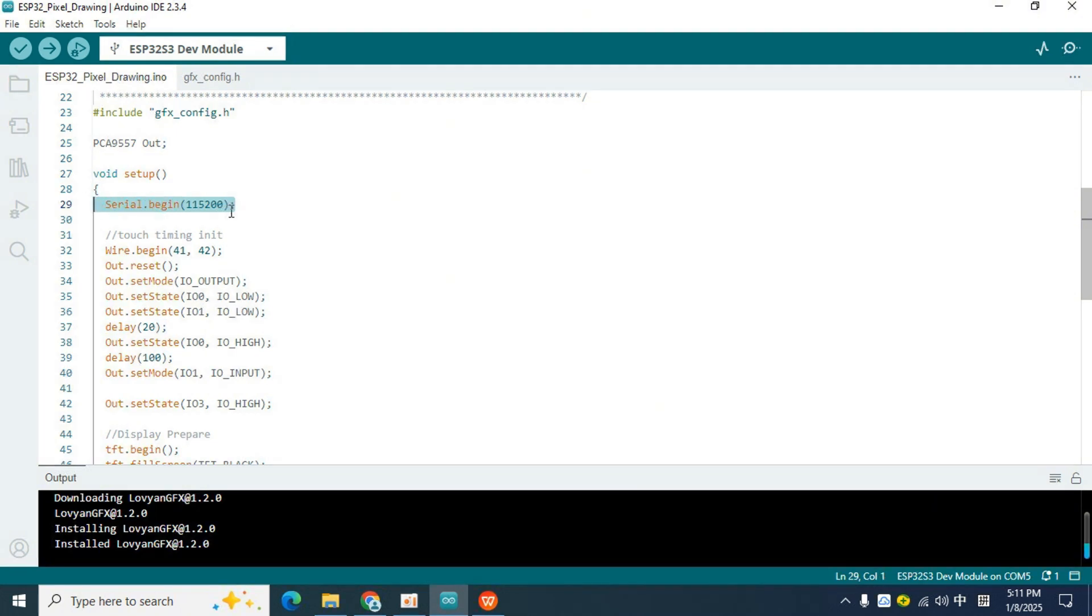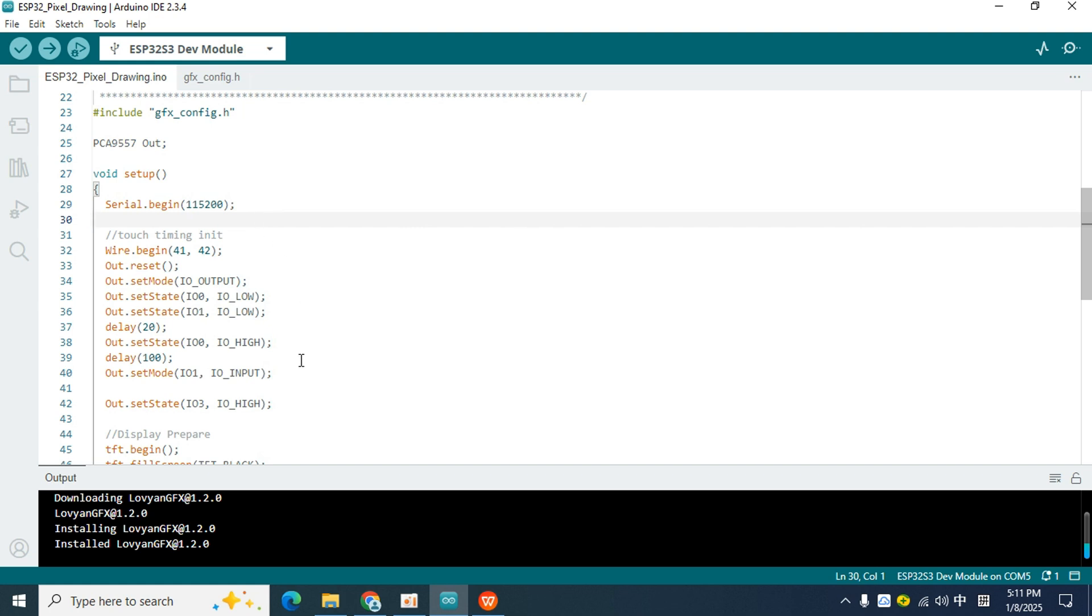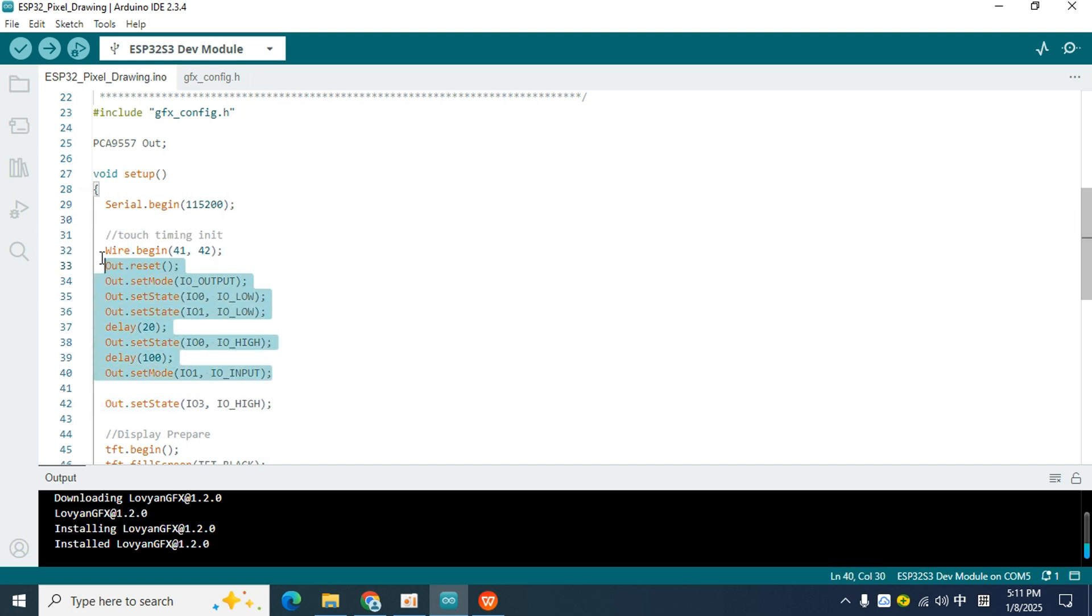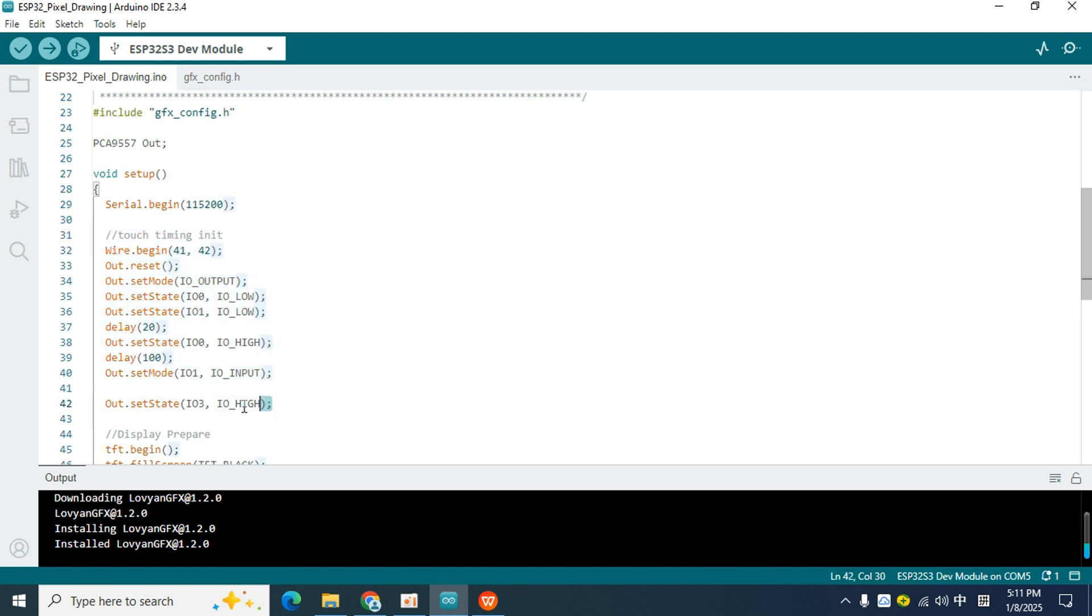Next, this part is to initialize I2C, which controls the expansion I.O. module to send the required initialization timing to the touchscreen. Please do not delete this part, it is very important. Then continue to control I.O. 3 of the expansion I.O. module to turn on the screen backlight.